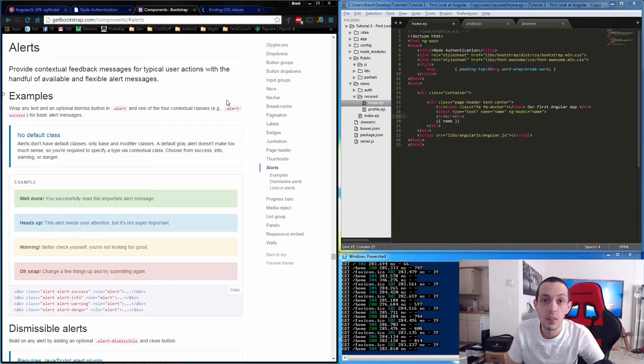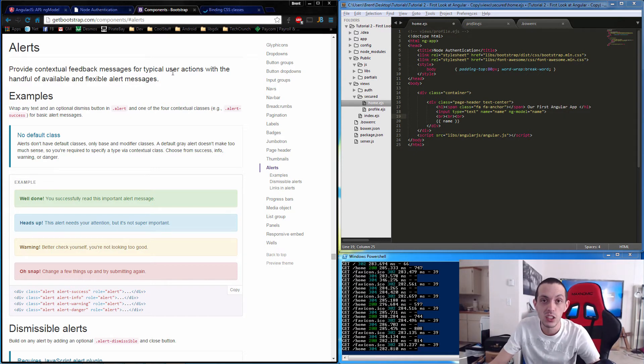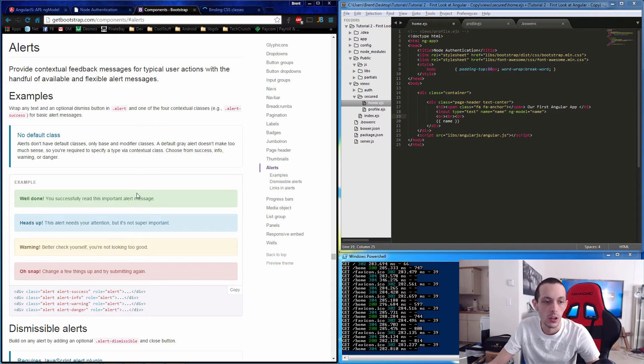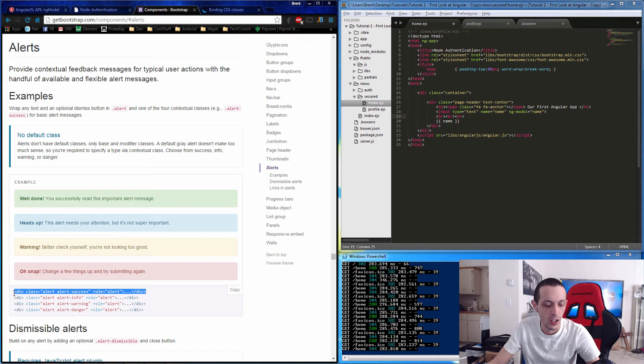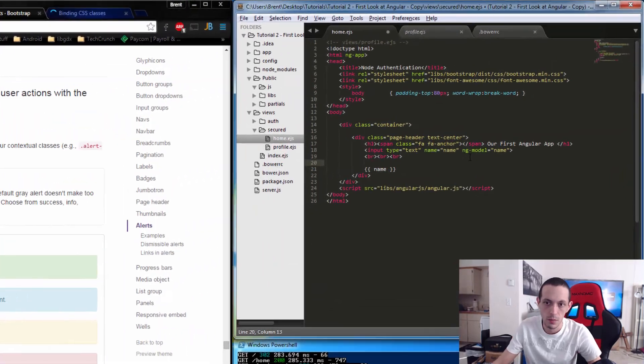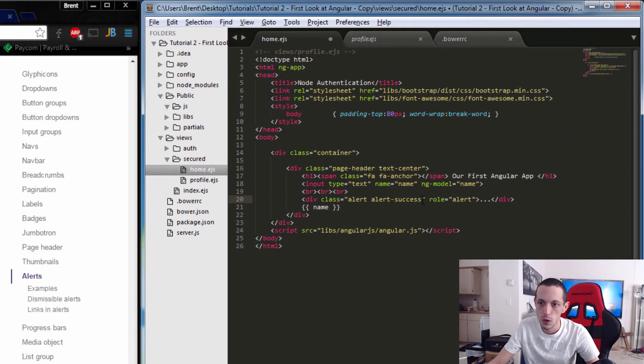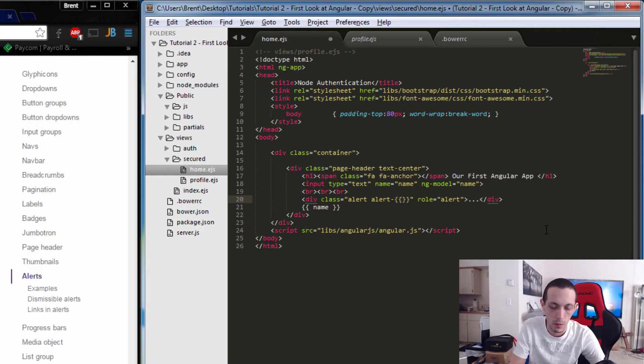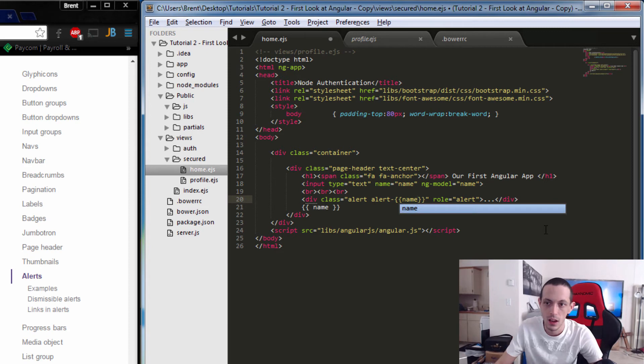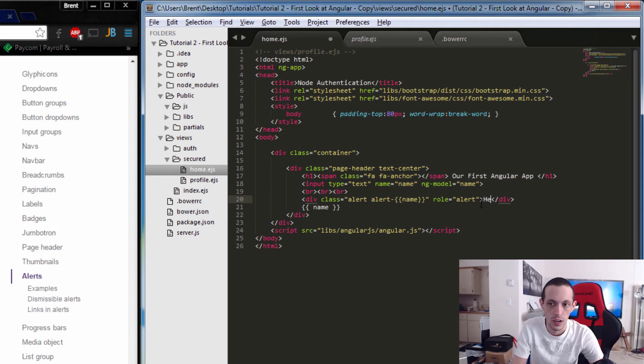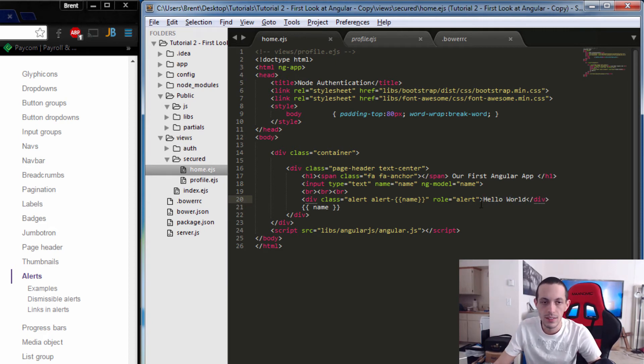We don't always just have to bind to text on the screen. We can actually bind to classes. I've gone to getbootstrap.com to their component section. I'm going to demo this using the alert system. I'm gonna copy one of those and paste it into my HTML code. Instead of alert success, we'll say alert and then put in our name for our model. We'll do like a hello world in here.